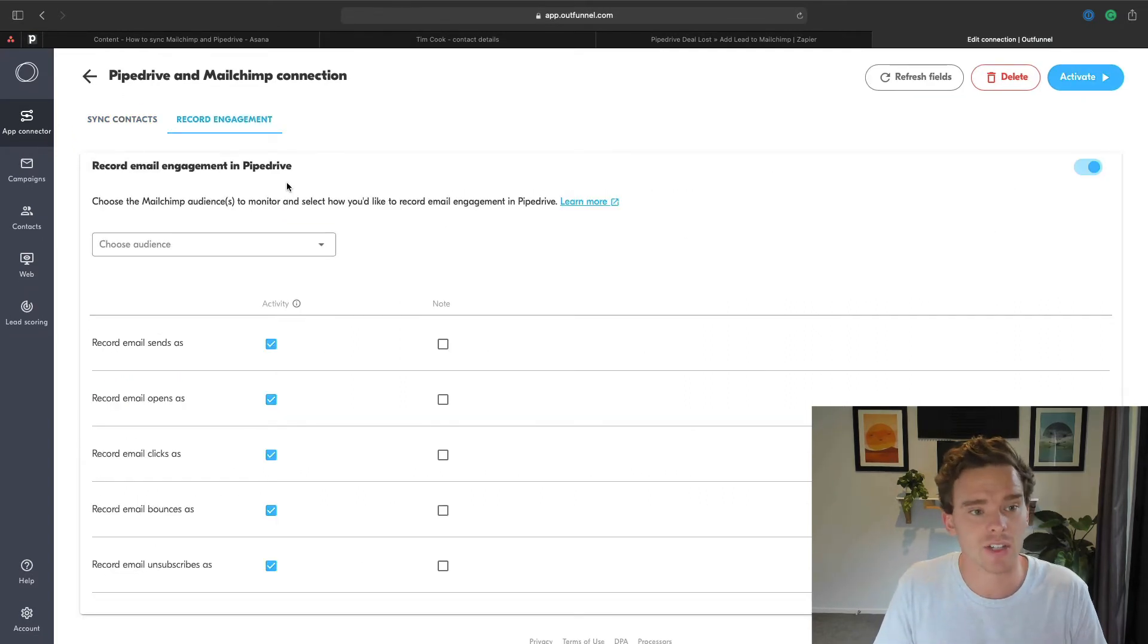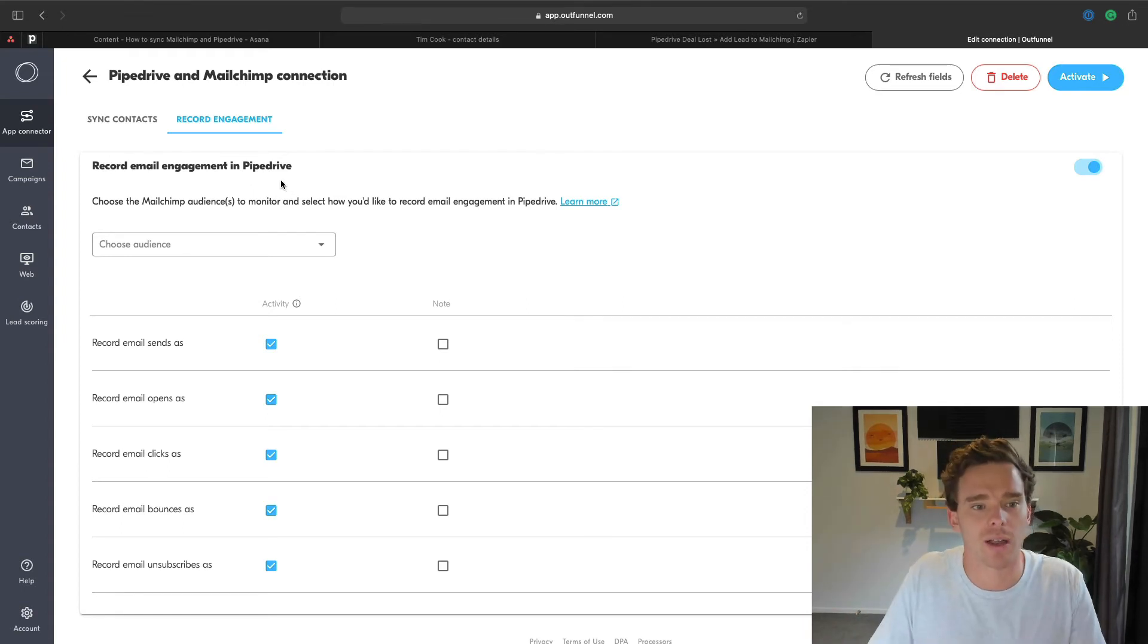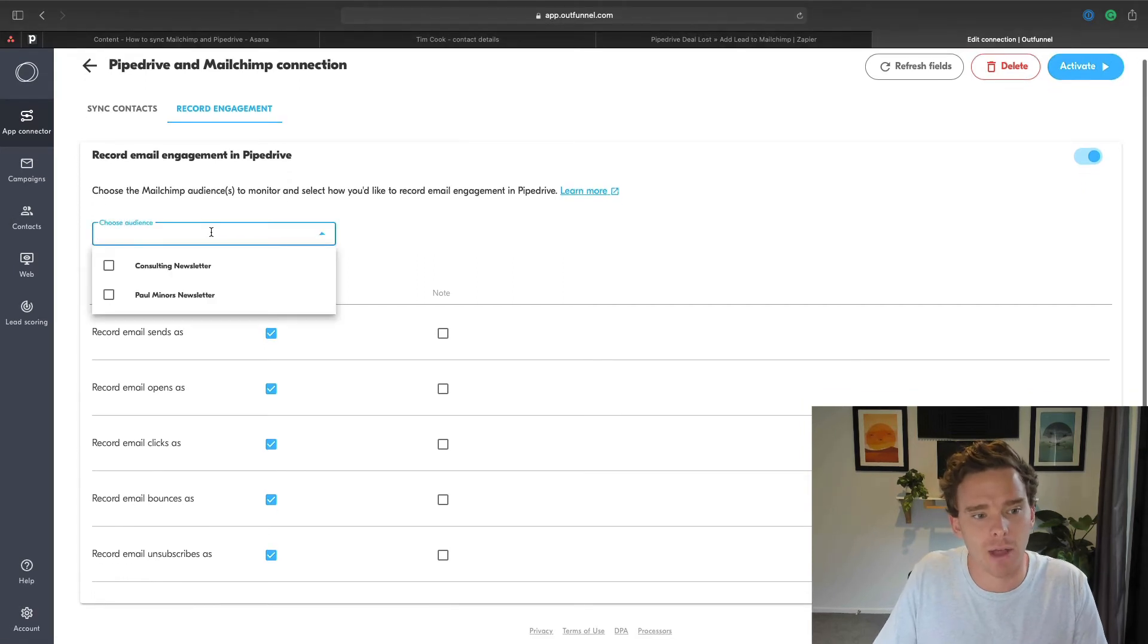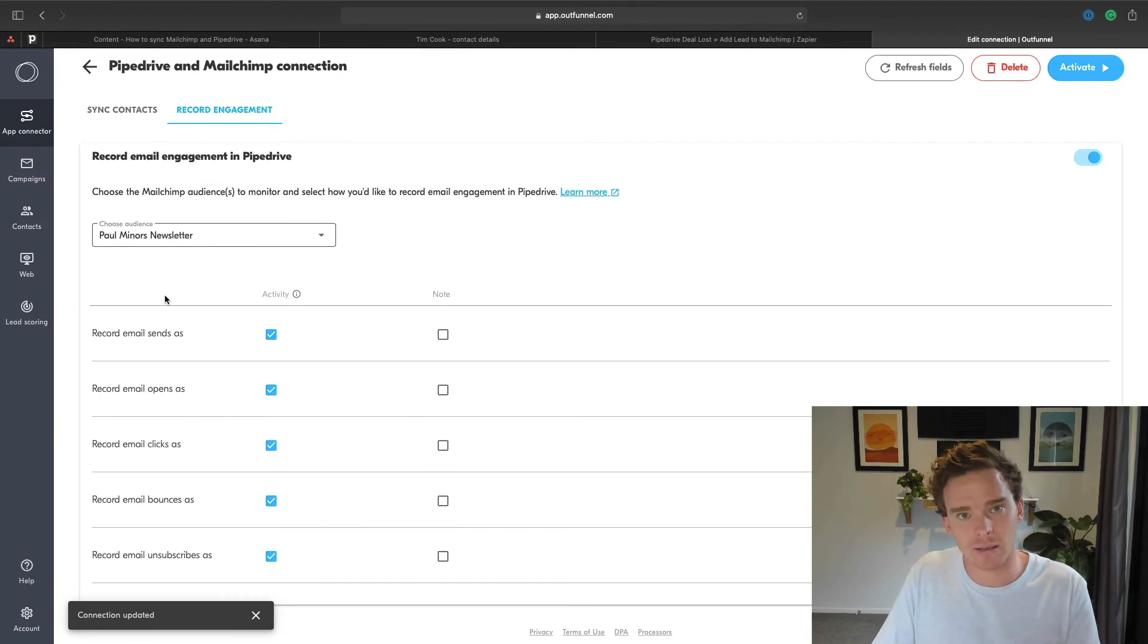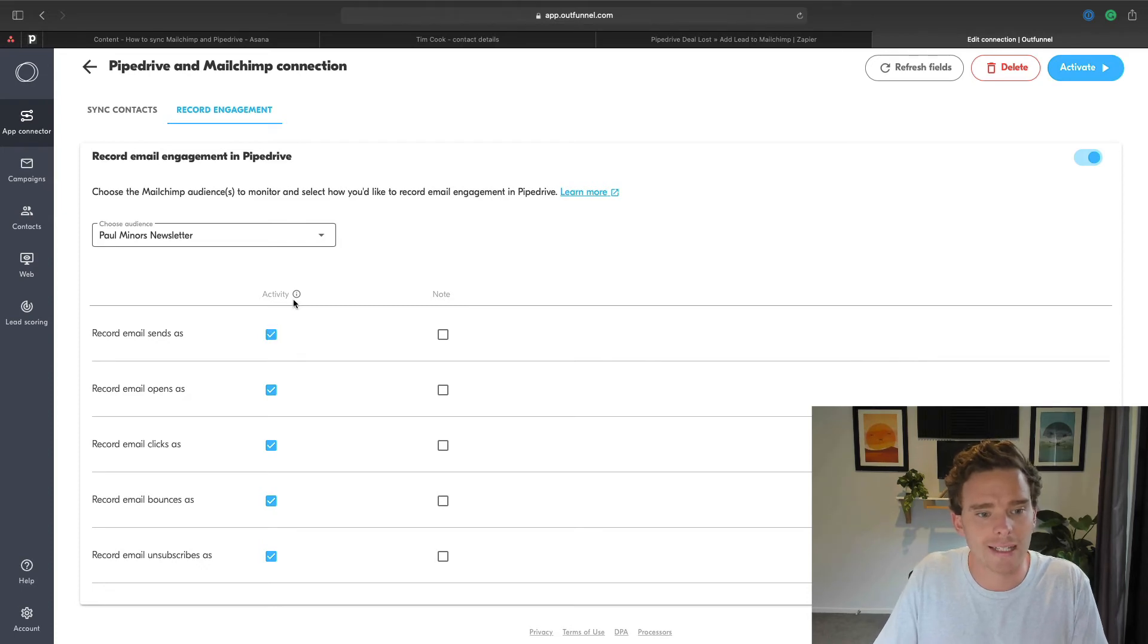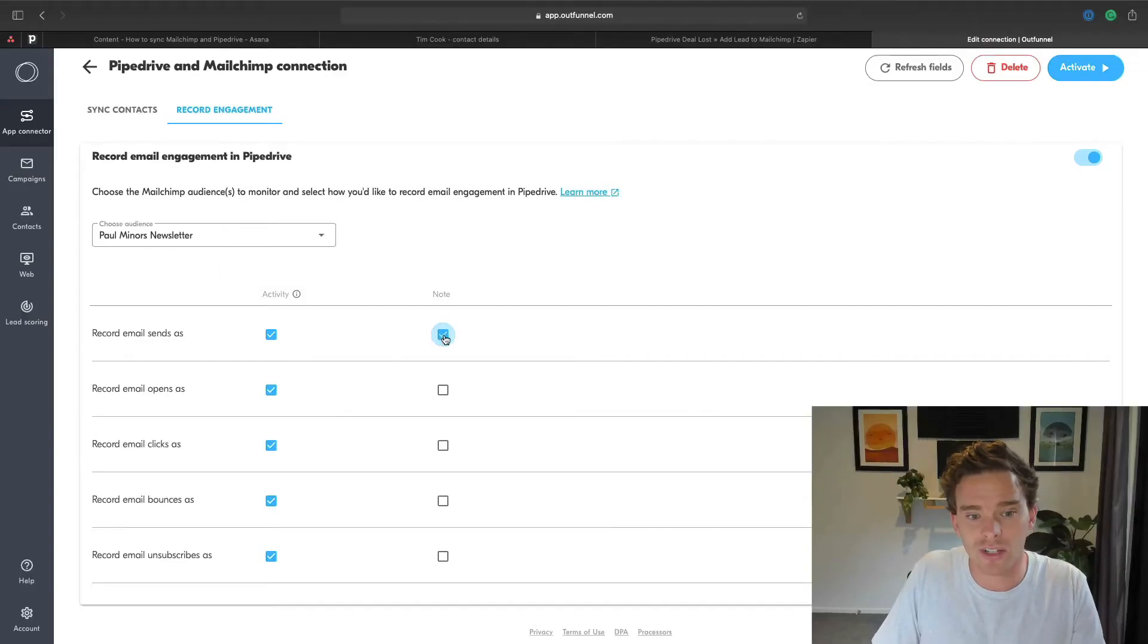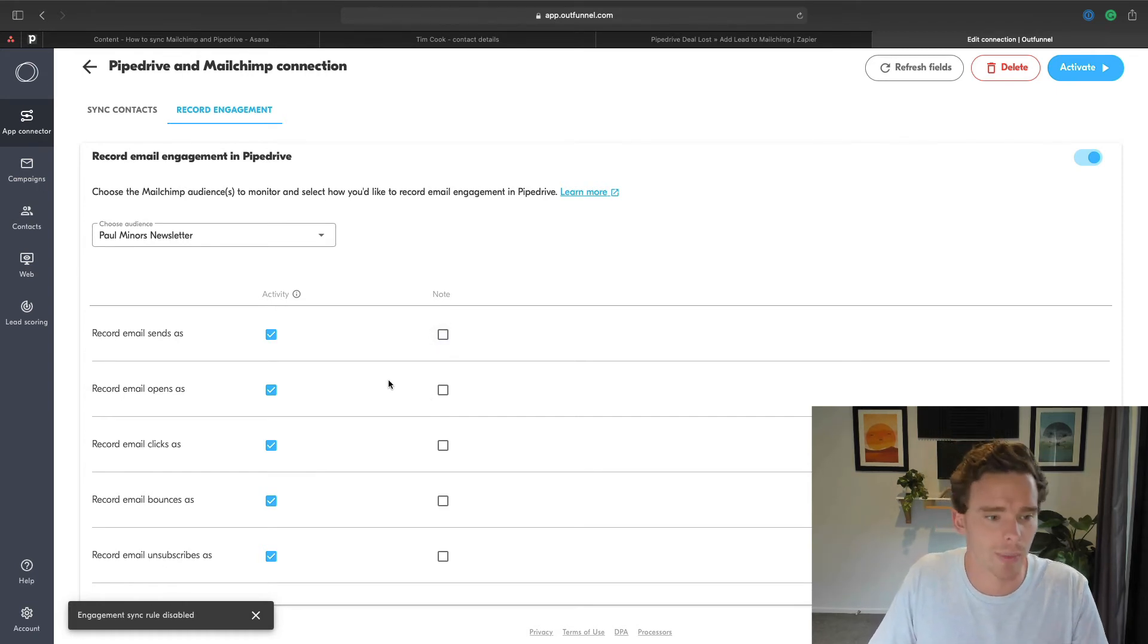So we've now synced the contacts. On this next page, I can now record engagements and how I want that to be tracked back into Pipedrive. So what I can do here is I can say, for my Paul Miners newsletter, when an email is sent to somebody on that list and they exist as a contact in Pipedrive, I want to create an activity here in my Pipedrive account. And I would actually recommend doing that so that from a reporting standpoint, you can build reports in Pipedrive that show the number of newsletters that you've sent per month. And that would be fully automated. There's nothing you need to do once this is set up to make that work.